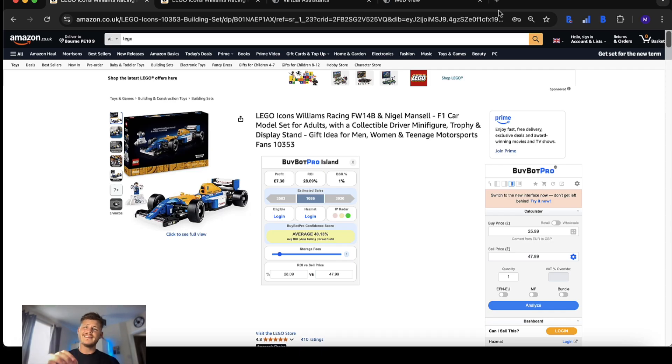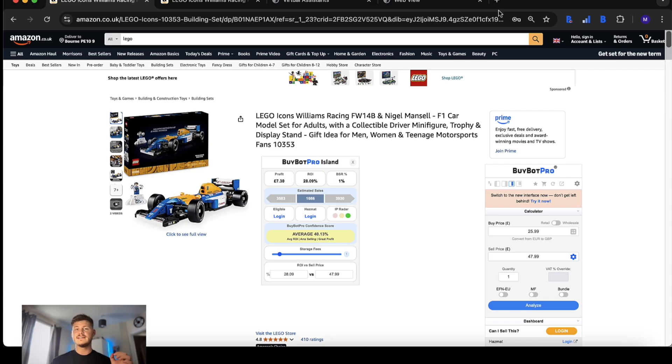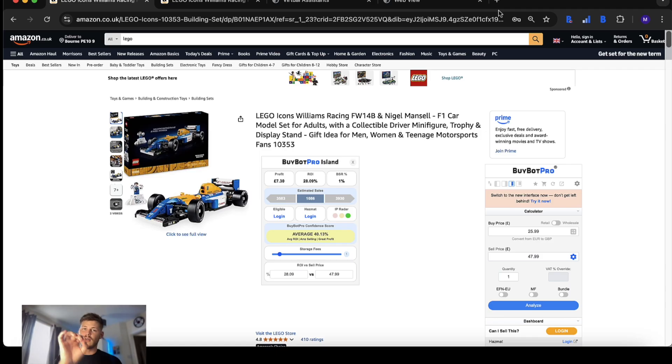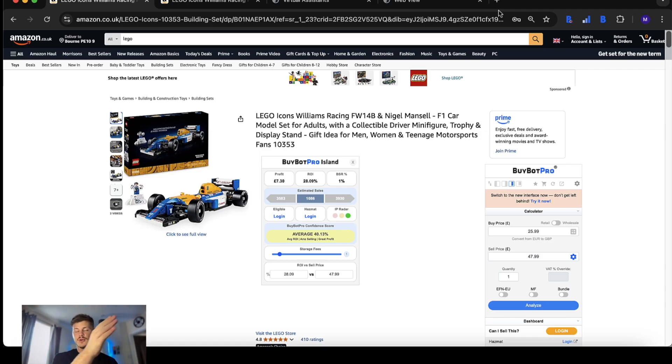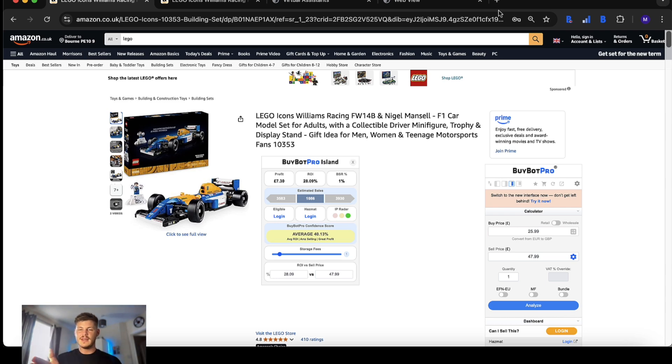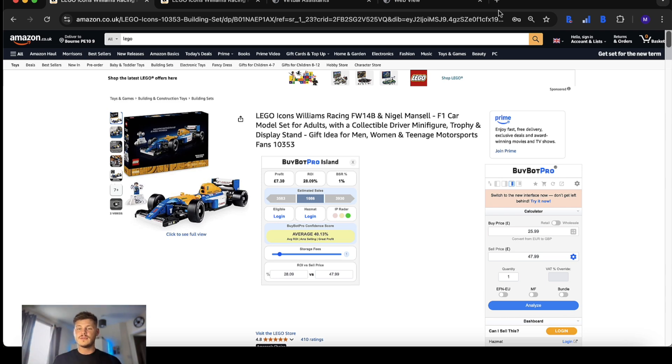BuyBot Pro is an Amazon software champion. What makes up this progress is the long list of implemented features that makes your deal analysis easy, quick and gives you a lot to work with so you can make a very confident decision about what you're buying and selling on Amazon, which is absolutely crucial.